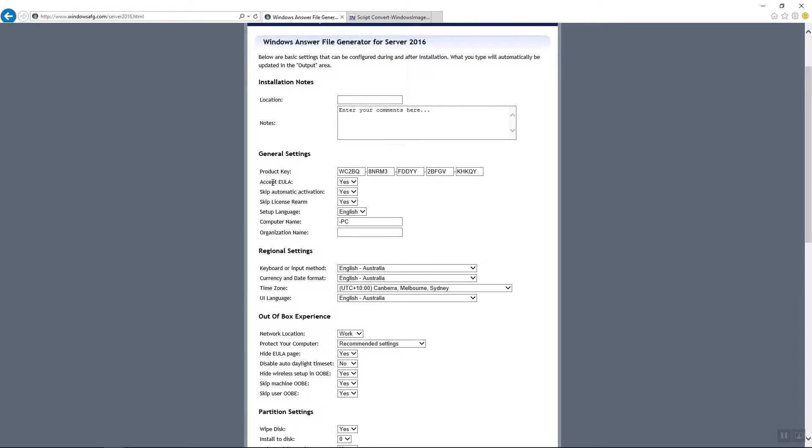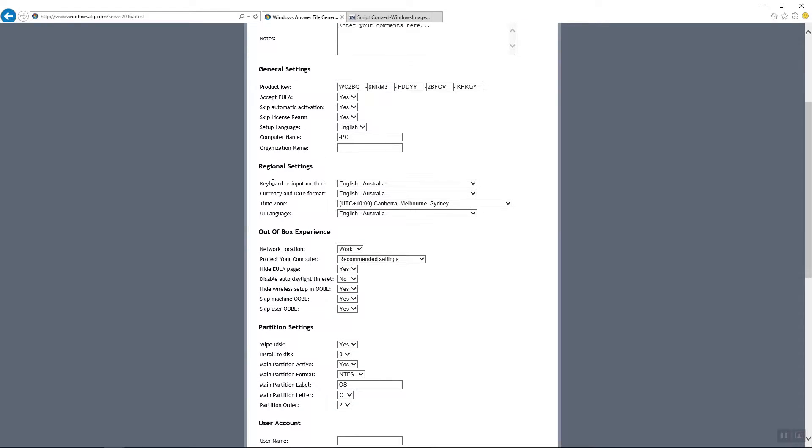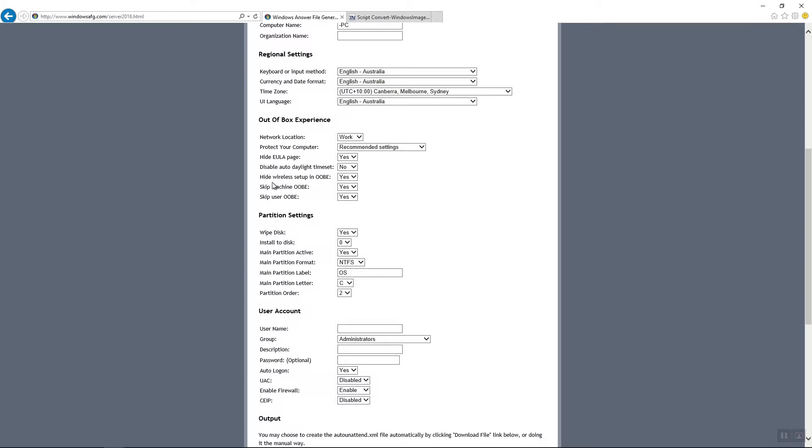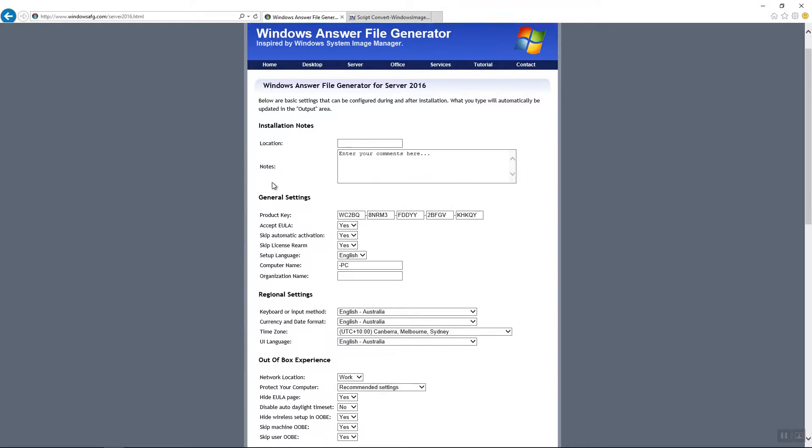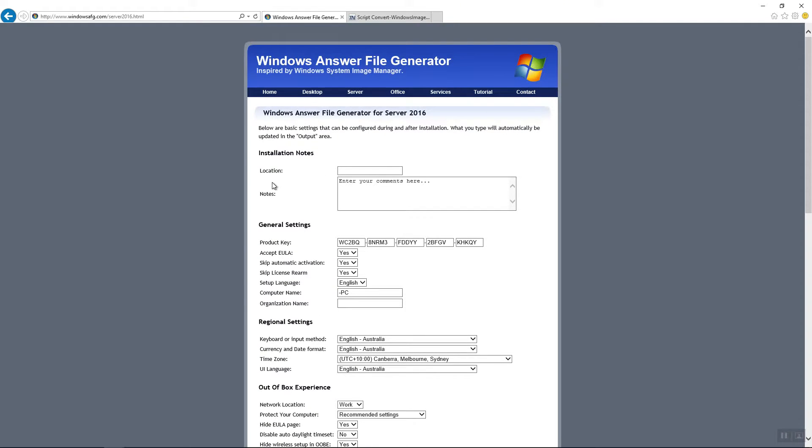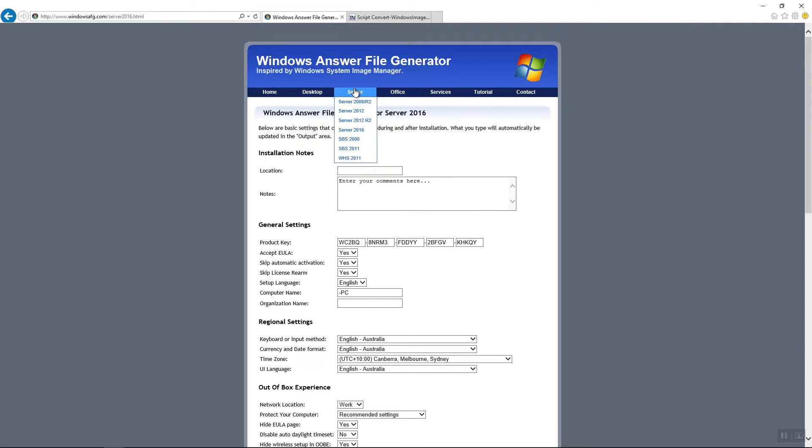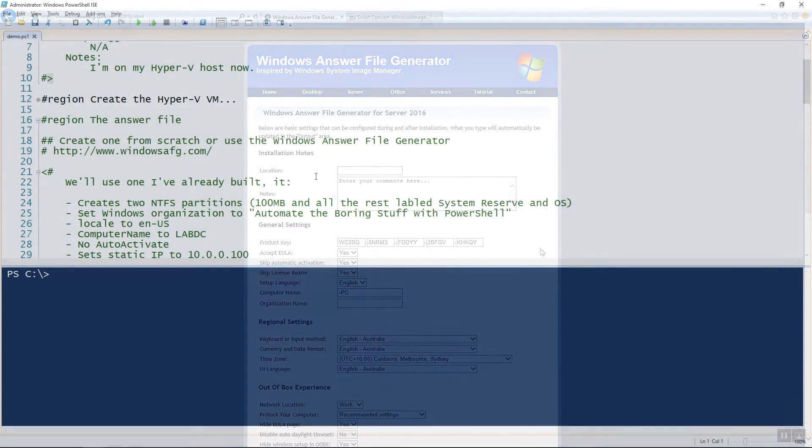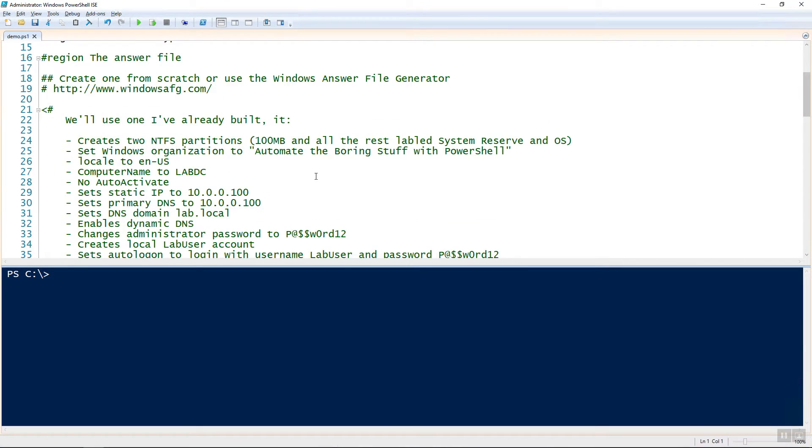And if you're not familiar with the answer file, how to create one, a good resource is to use the Windows answer file generator, as you see here. You can specify all the different settings and everything that will be applied when the Windows operating system gets installed. So feel free. That's at windowsafg.com.